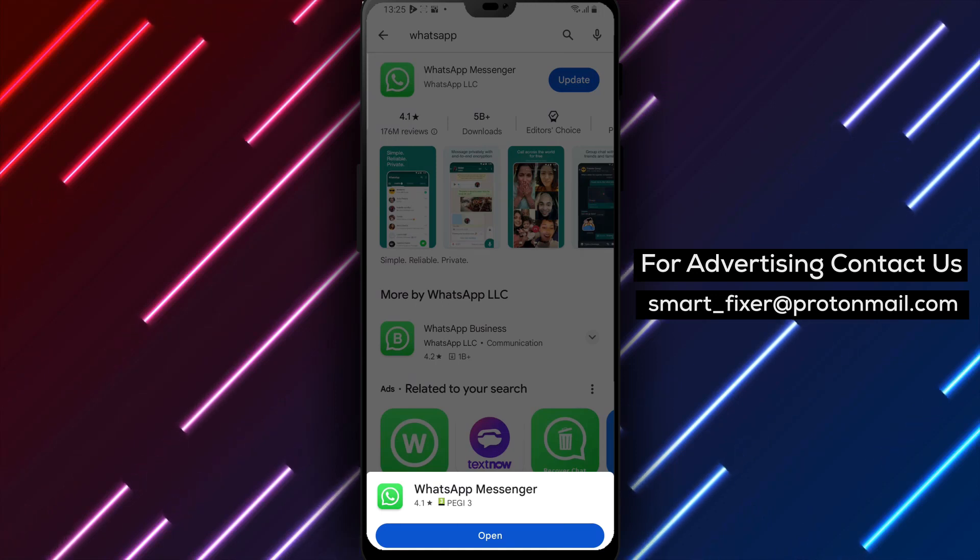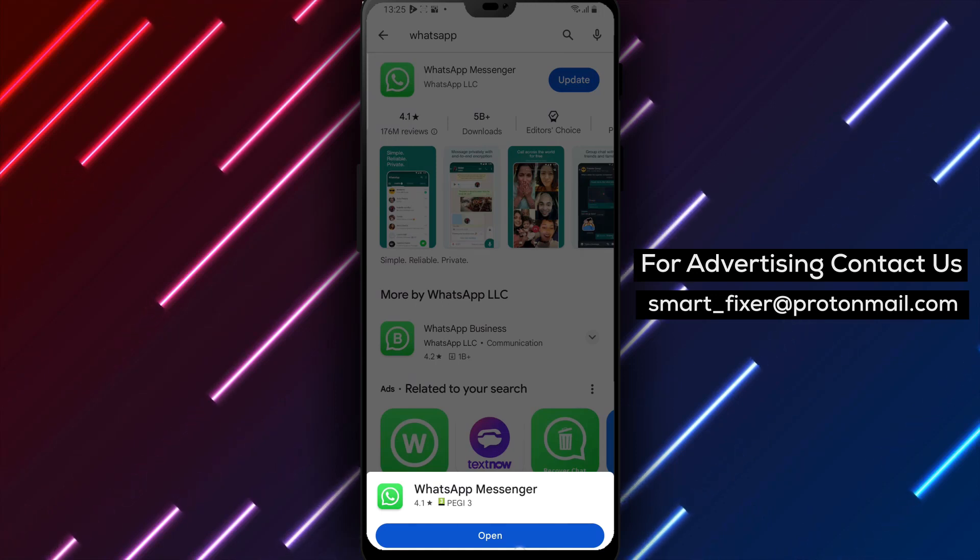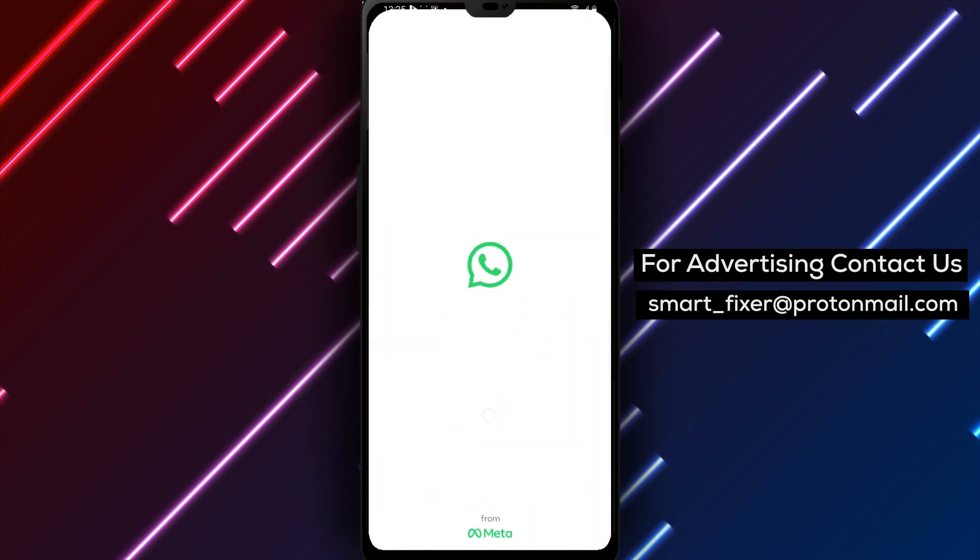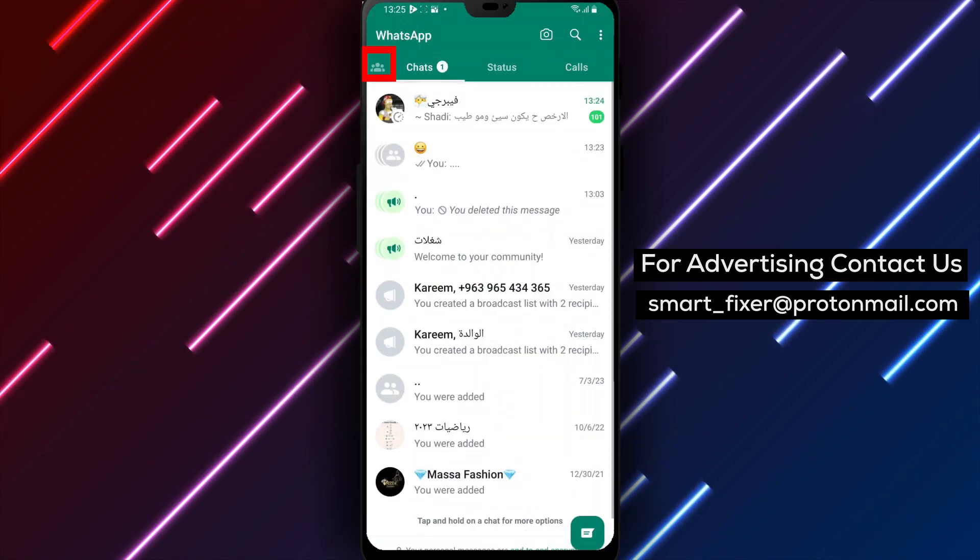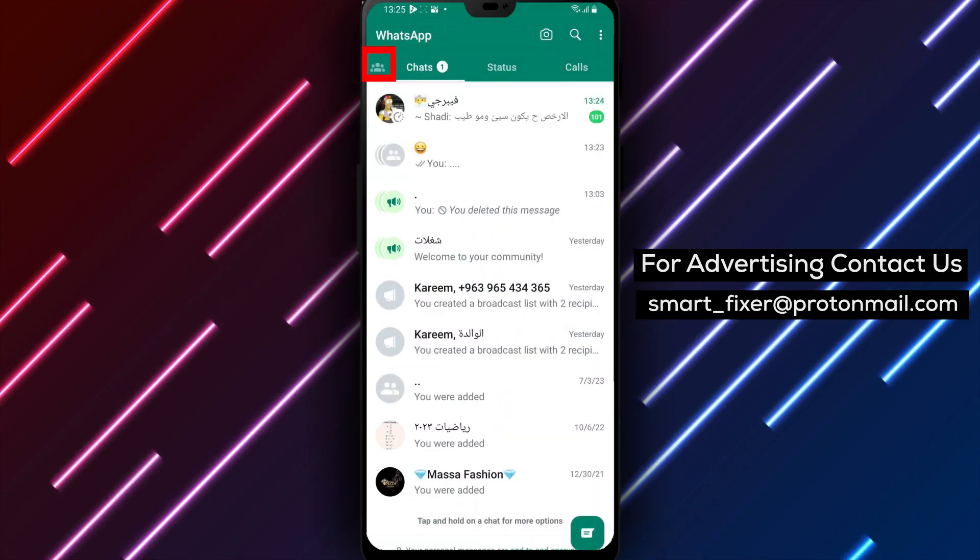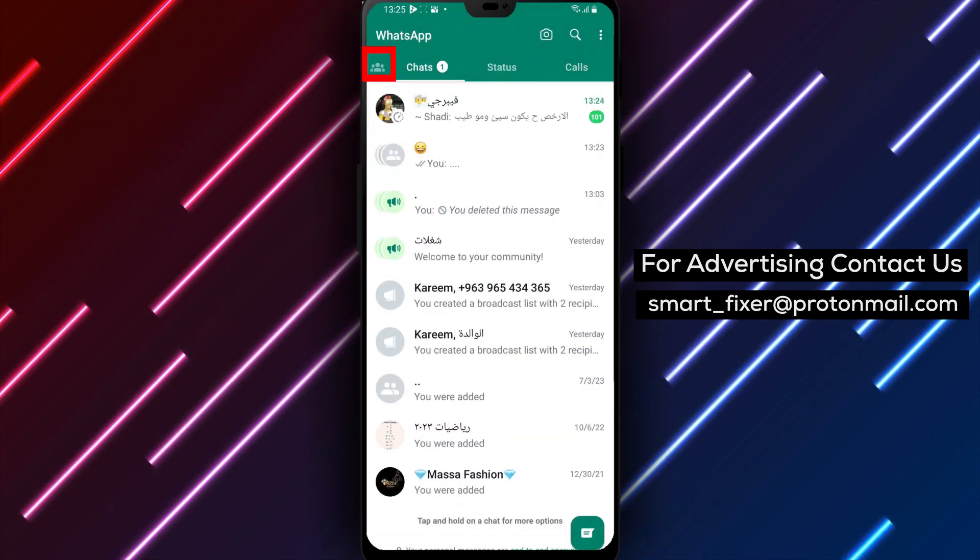Step 2. Once the app finishes downloading, tap on Open to launch WhatsApp. Sign in using your credentials as you would normally do.